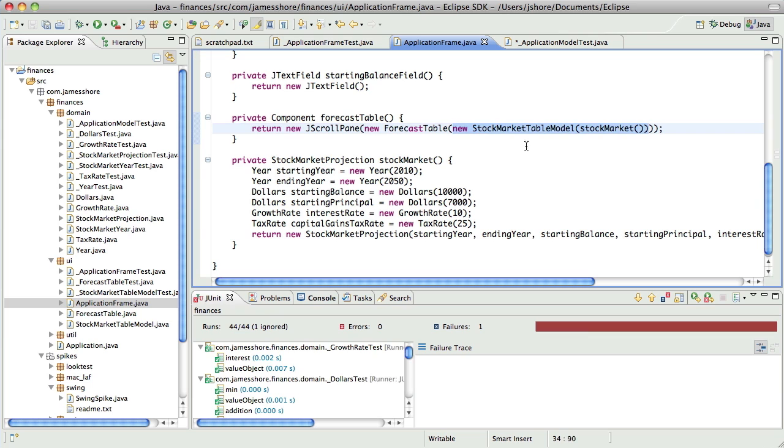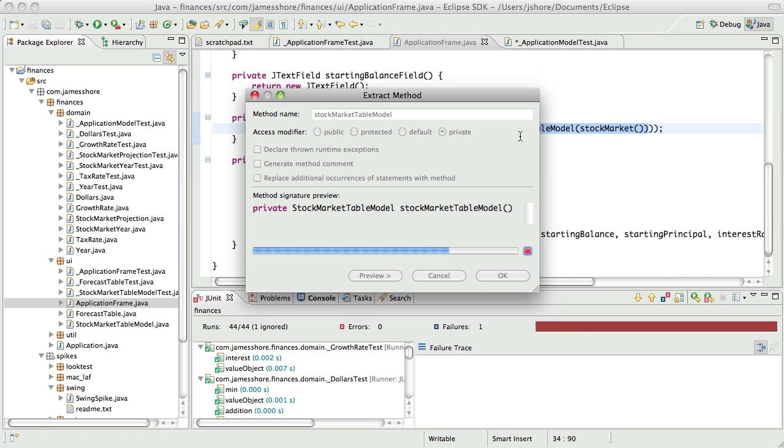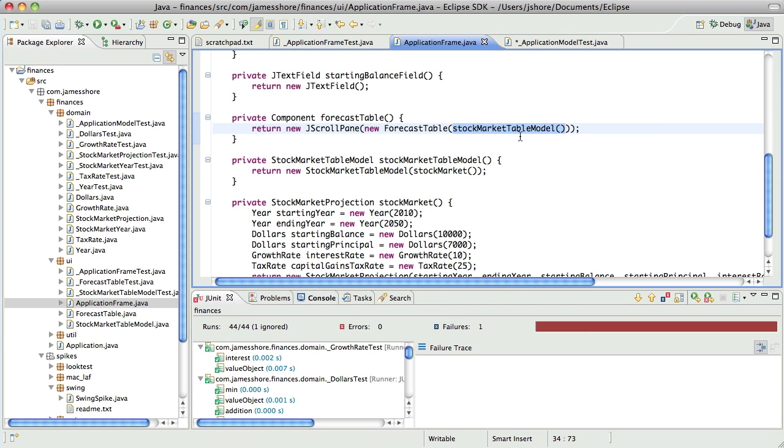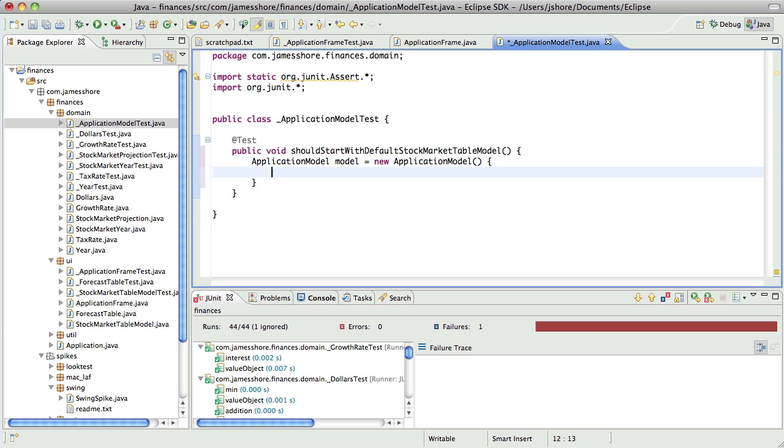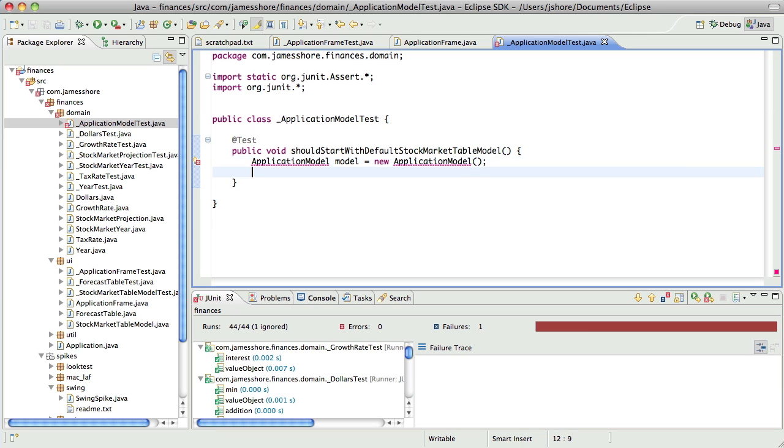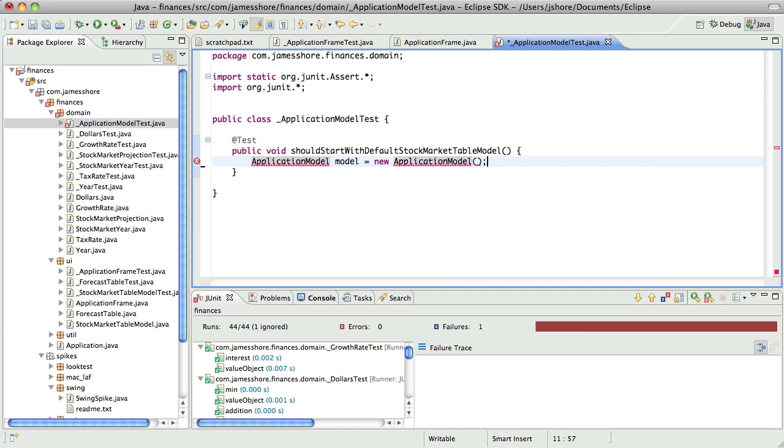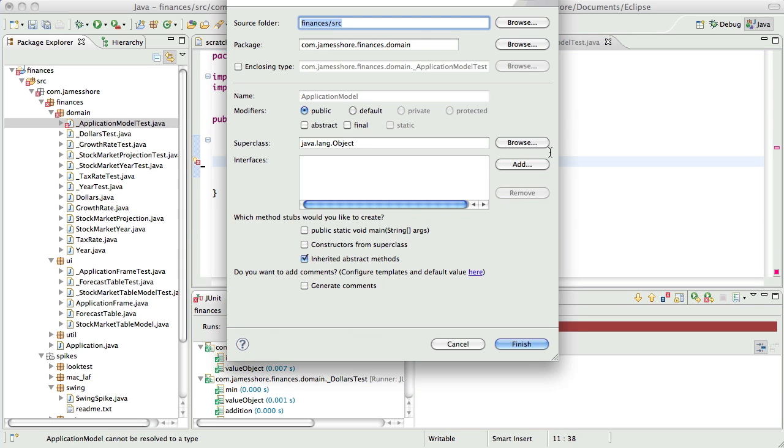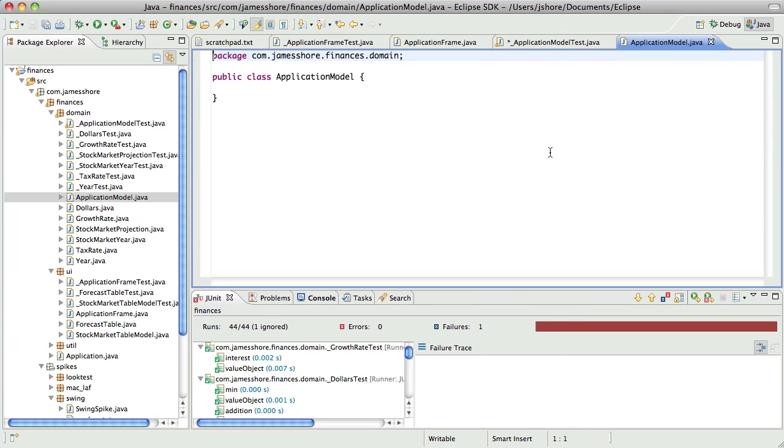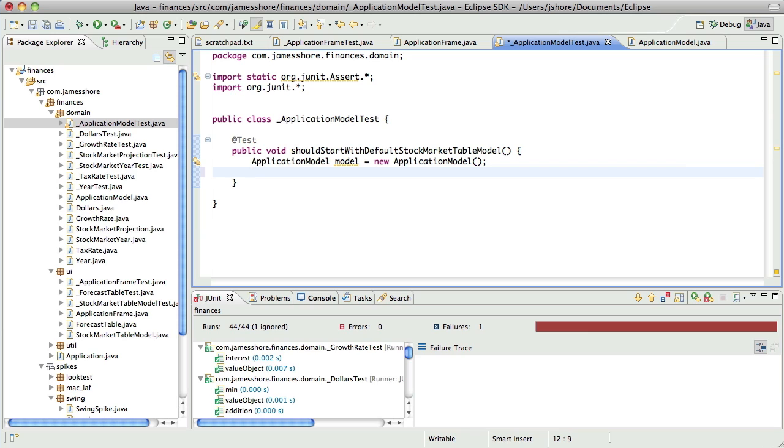That, we should be able to write here, say, stock market table model, and have the application model give us that. So I think what we want, so we want to be able to say application model, oops, too many listeners. We want to be able to say, sorry, these red squigglies, they drive me crazy. Roy Osherove talked about writing the whole test before he started doing even the stub code, and I agree with that. But I'm way too anal retentive to have red squigglies in my code. So I can't do it.